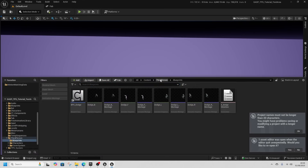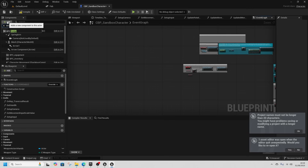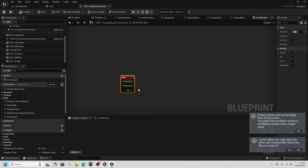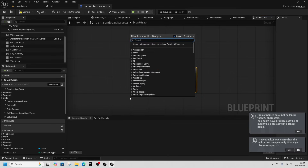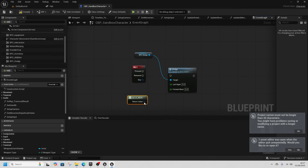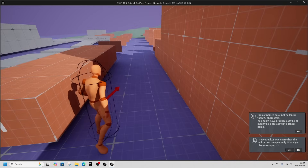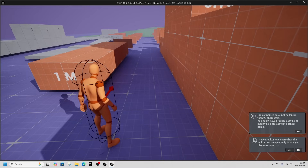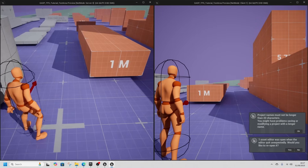Inside BPC_Dodge, change the references to the new montages. Inside the Sandbox Character, add the dodge component. Wire up the Q key event, get BPC_Dodge, call Dodge, and get IA_Move as the final input. Press Q and that's a backwards roll because I wasn't moving forward. Left and right are all working.